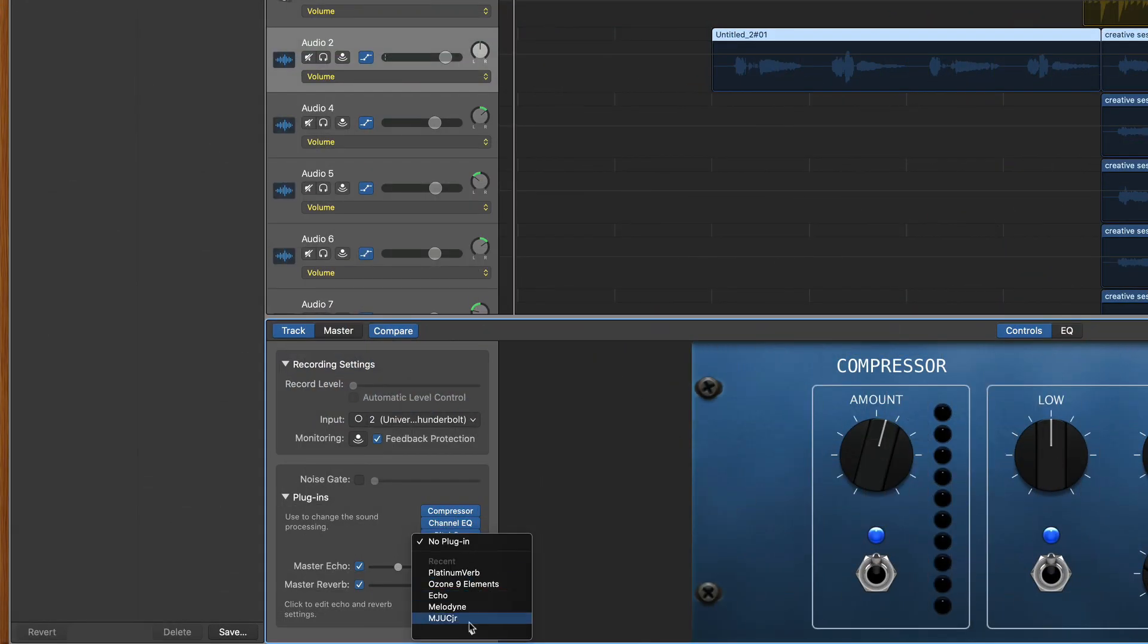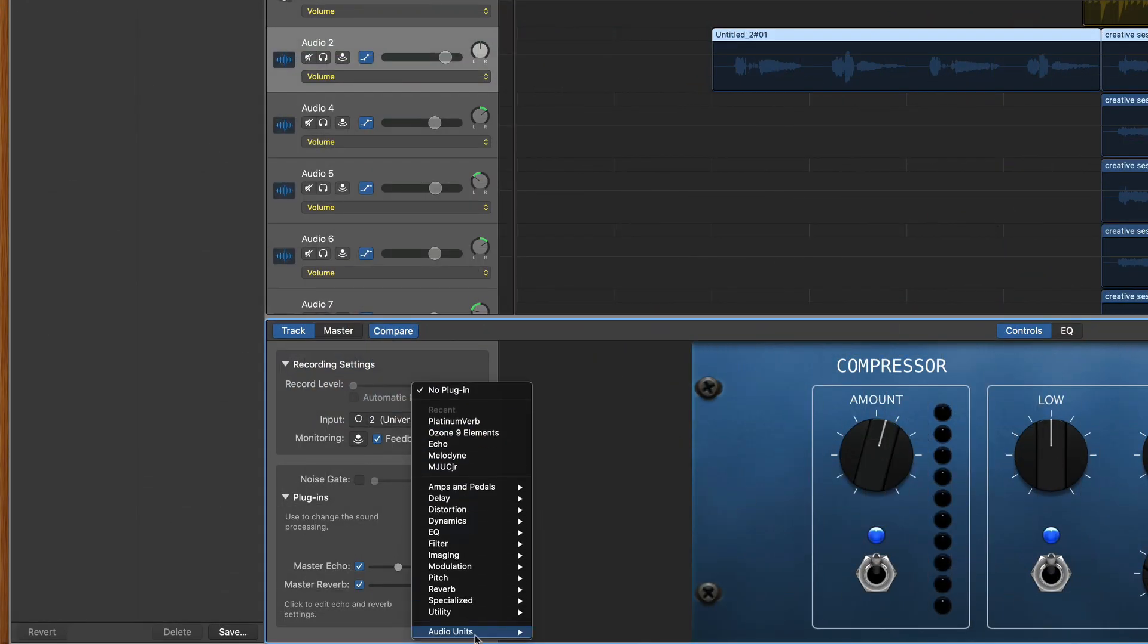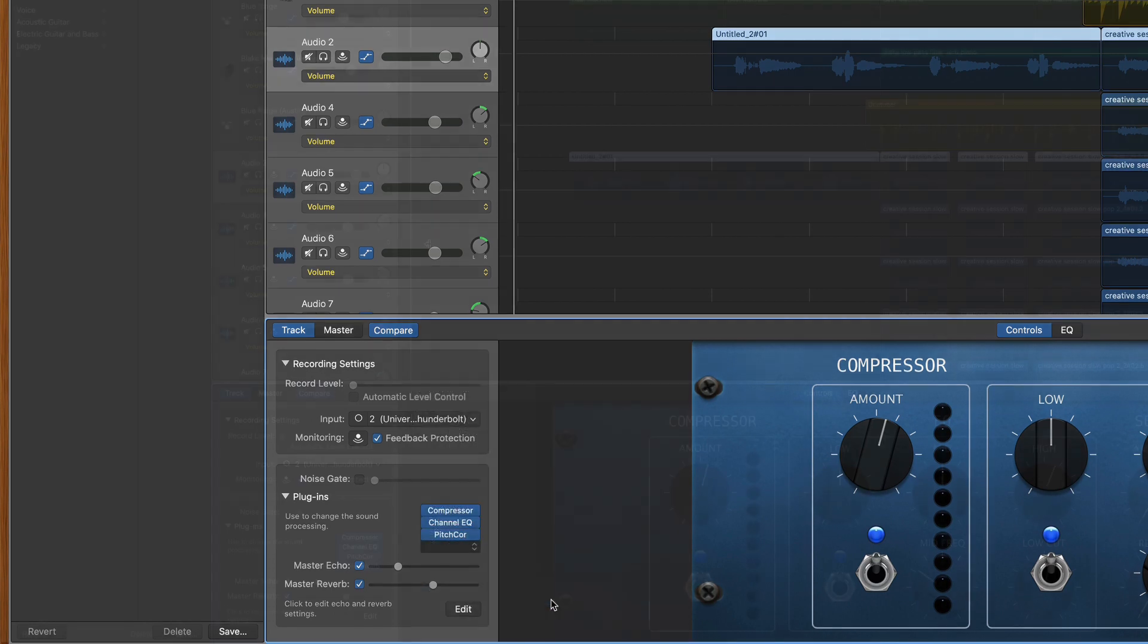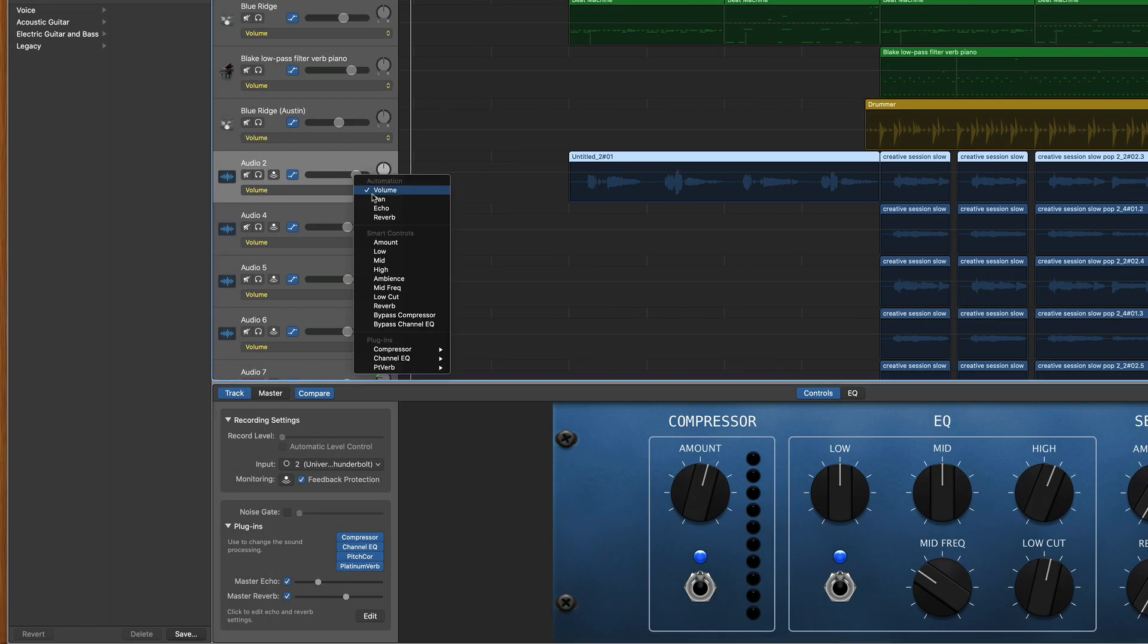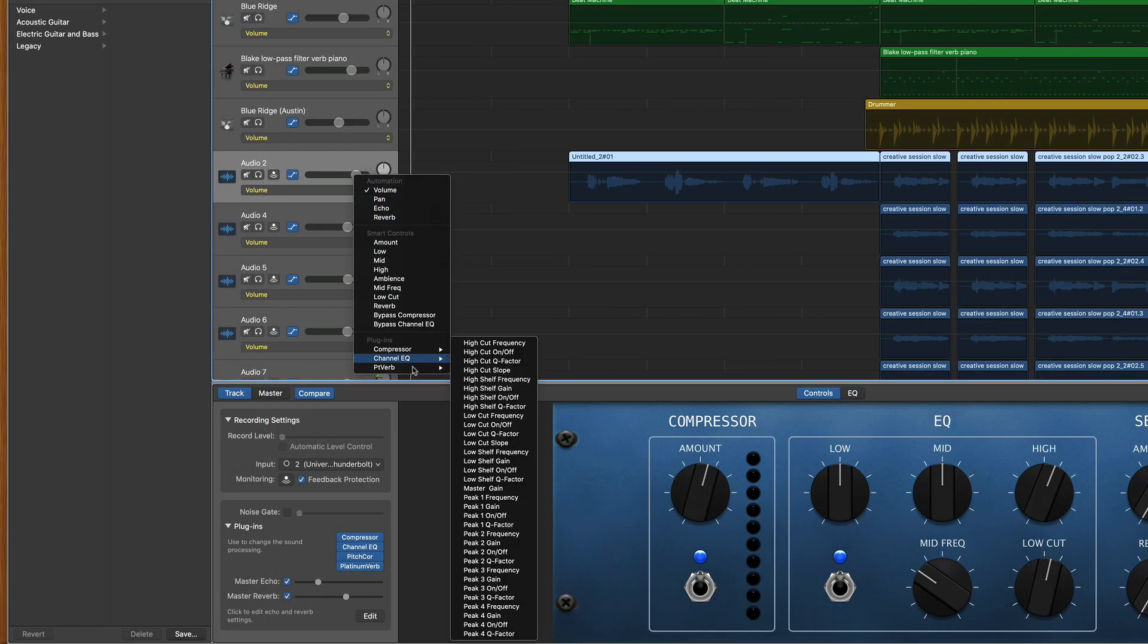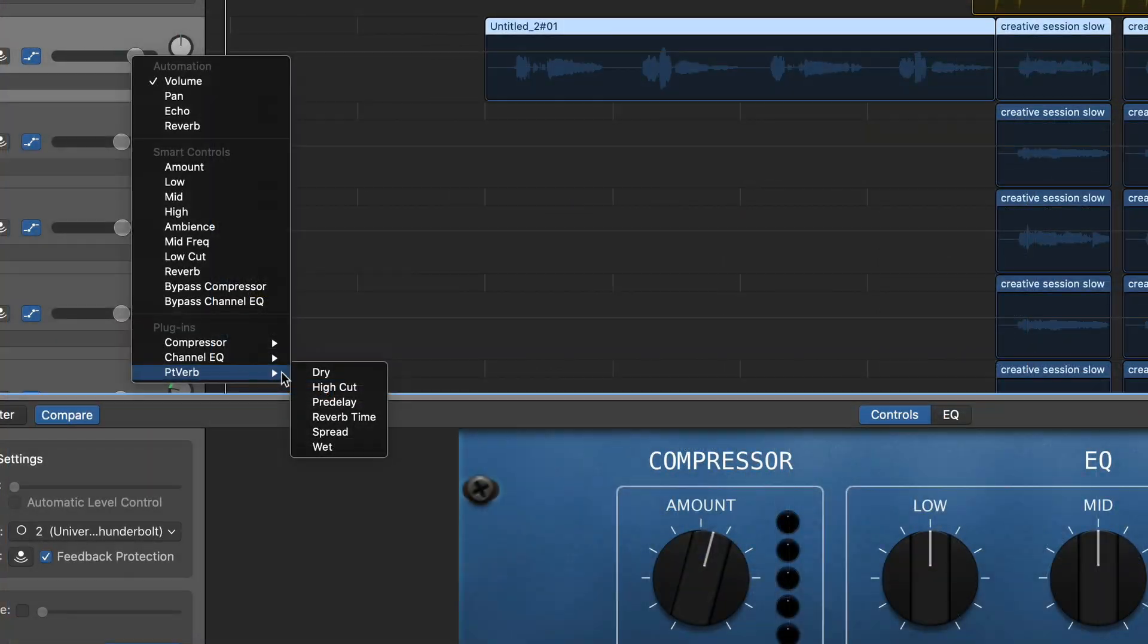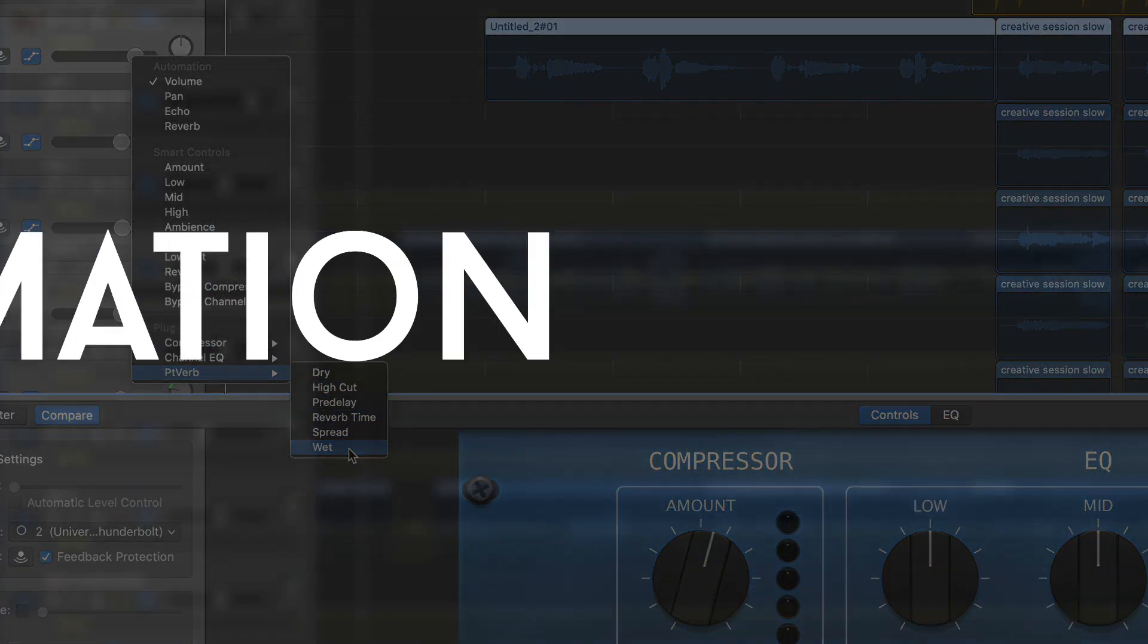And also, I want you to know that anytime you add a new plugin to this track, then it shows up in the automation drop-down menu and now you can automate any parameter within that plugin.